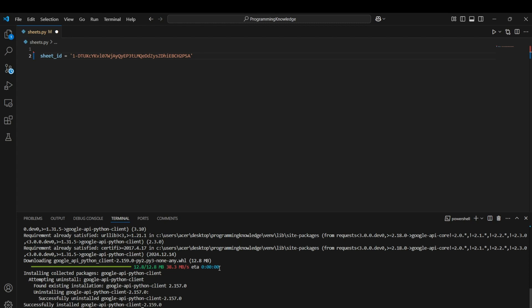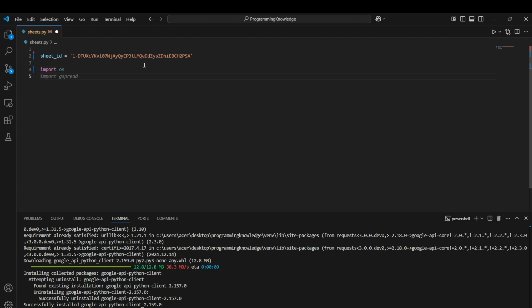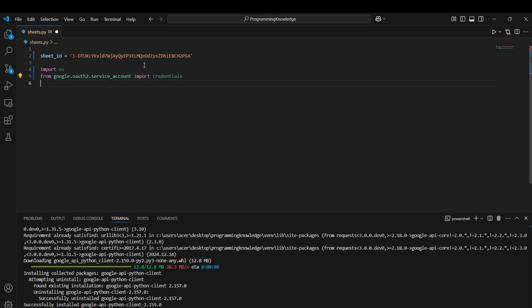Now we can actually start the coding. First, import os for referencing our credential file. Then import the Google OAuth credentials for service accounts: from google.oauth2.service_account import Credentials. We also import the build module from the discovery package — from googleapiclient.discovery import build — which is used for creating a client for the Google Sheets API.